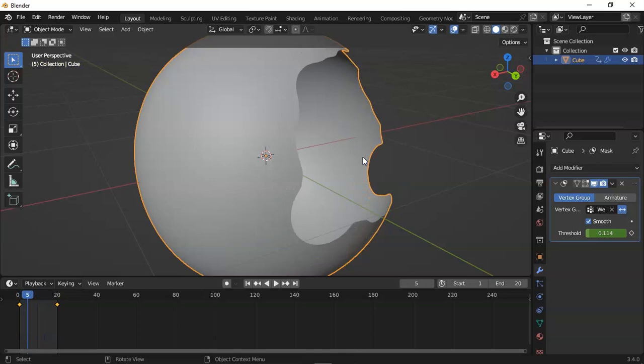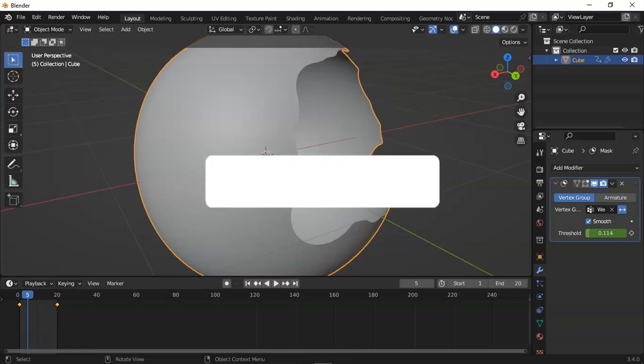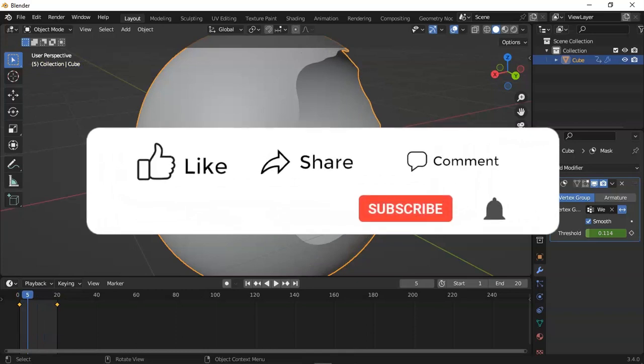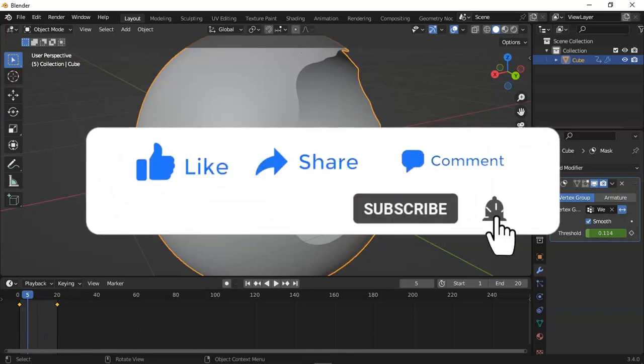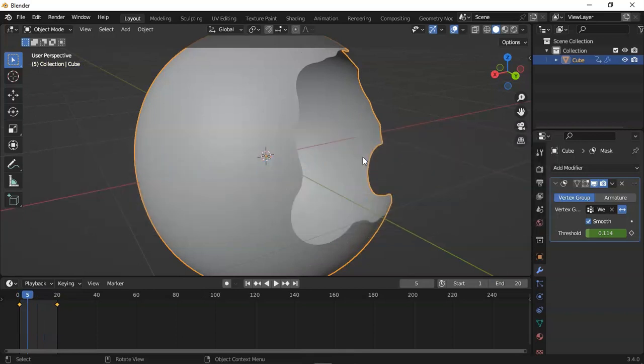If you want to elaborate any one of them, then leave your comment in the comment box. If you like my video, hit the like button and press the subscribe button. Hit the bell icon for the latest updates on my channel. That's all for today with the mask modifier.